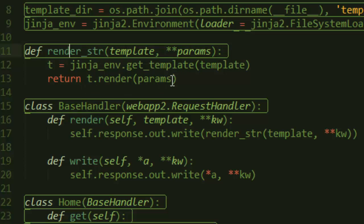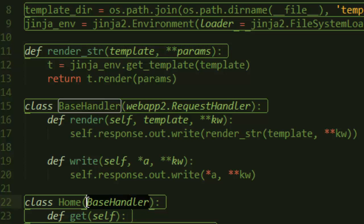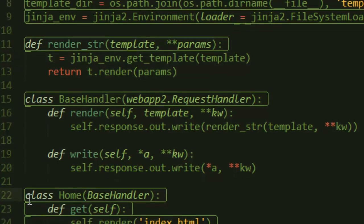Then a class called BaseHandler, and this BaseHandler will be inherited by all the classes that we create next time.